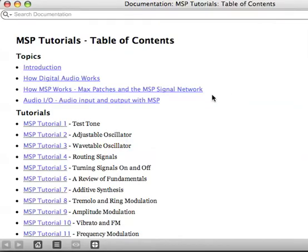Hey, Baxter here with the second of the Baxter Basics. We're going to start by going under the Help menu in Max MSP, which is open. The Help menu is to the very far right, and I'm going to go to the MSP Tutorials and open up the tutorial that says Adjustable Oscillator.